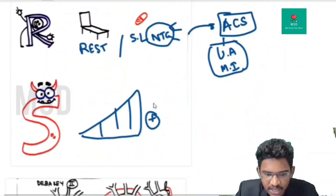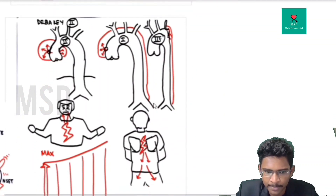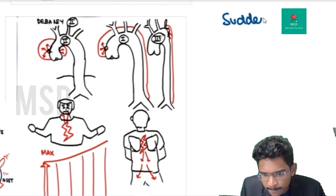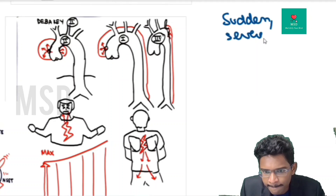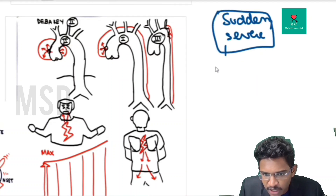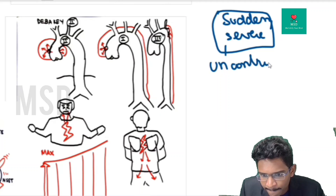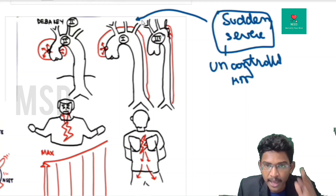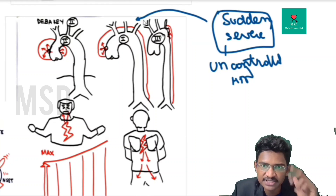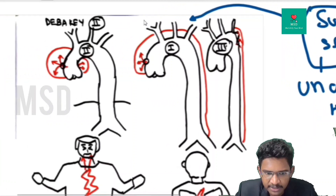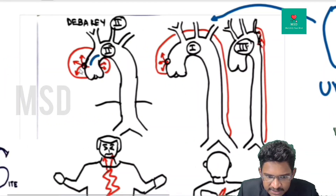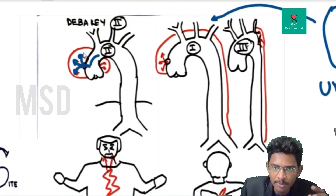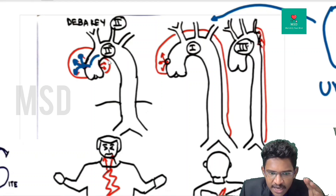Another cardiovascular cause of chest pain: any sudden onset severe chest pain in a patient with uncontrolled hypertension — you should definitely rule out aortic dissection, which is an emergency. In aortic dissection, there is a tear in the intimal layer leading to percolation of blood through the false lumen.